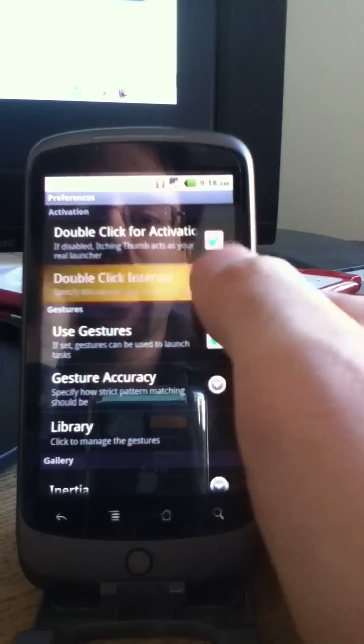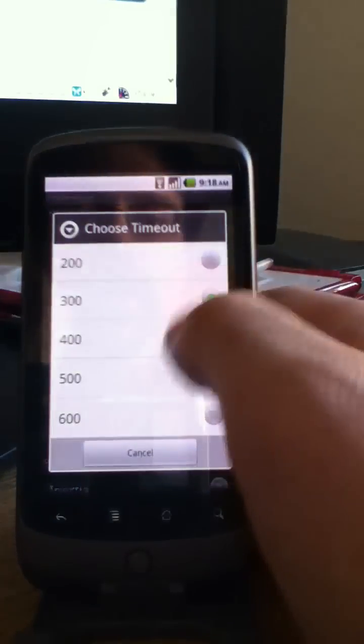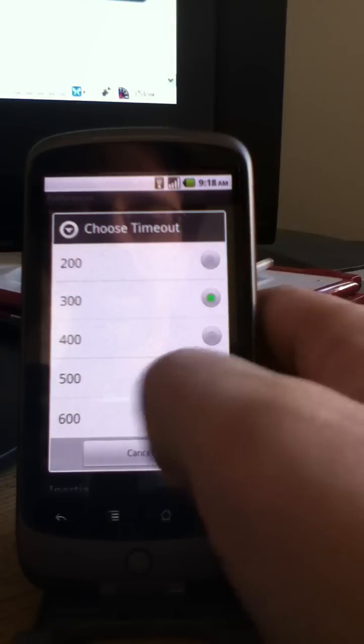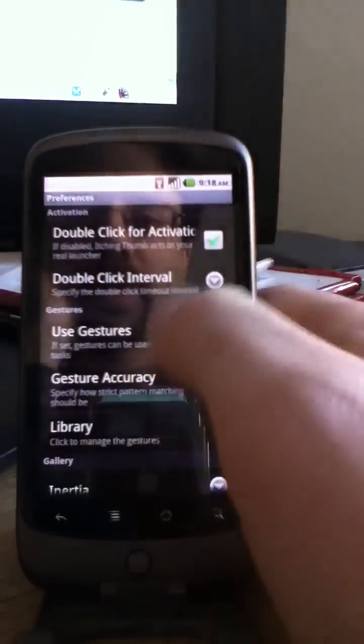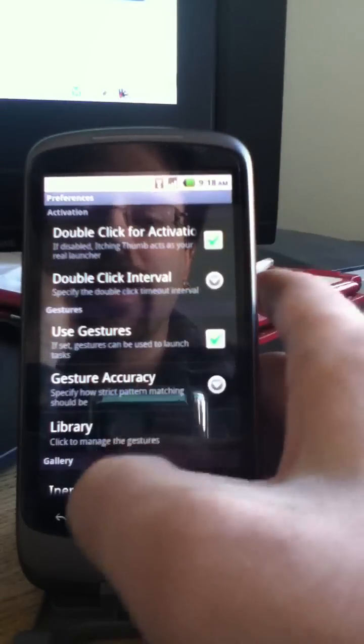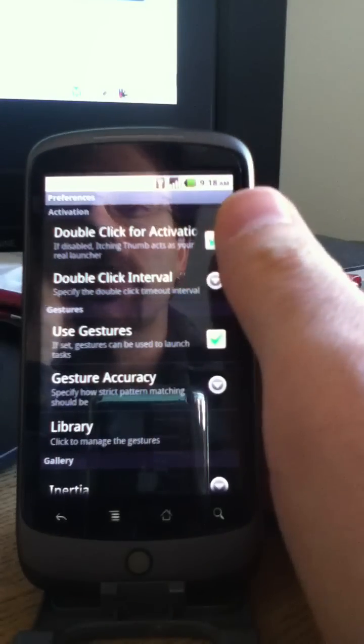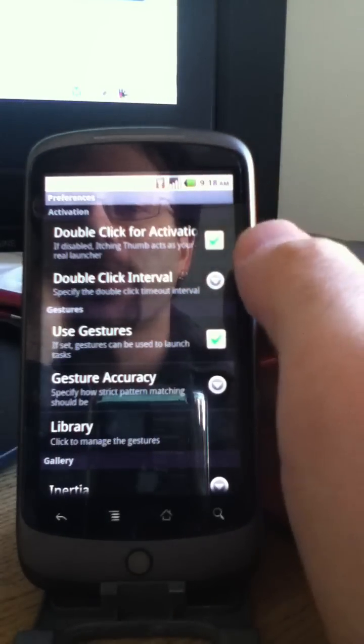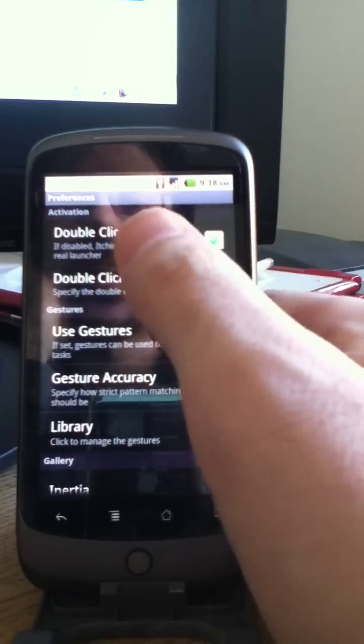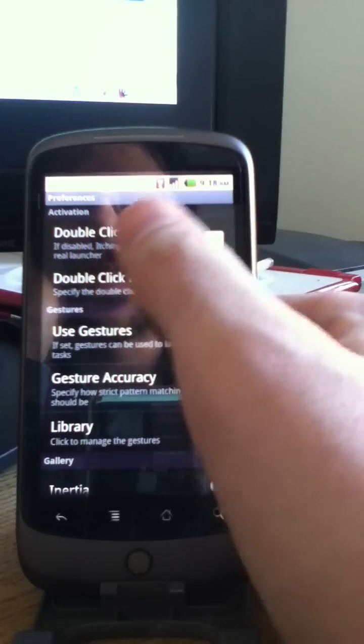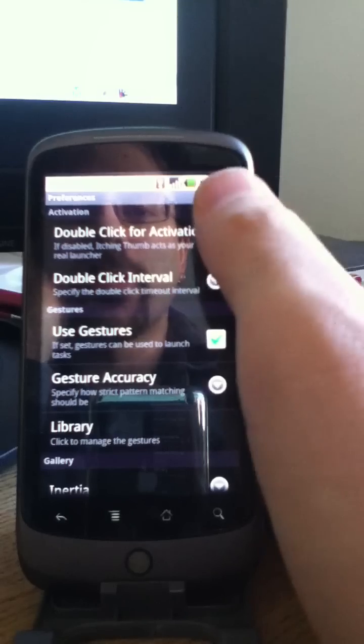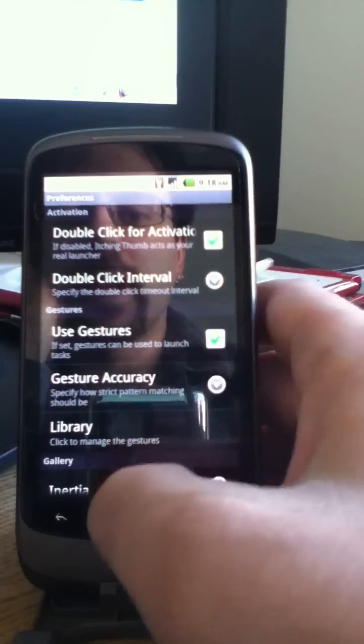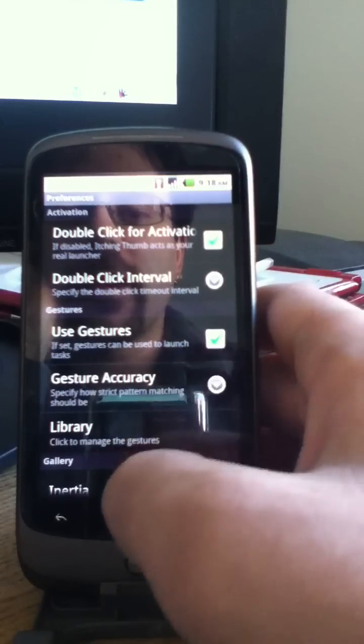You can also change how fast a double click action takes place. I might need to adjust that. As you saw, I tried a couple times and it didn't register properly. And you can disable the double clicking. So there you go.